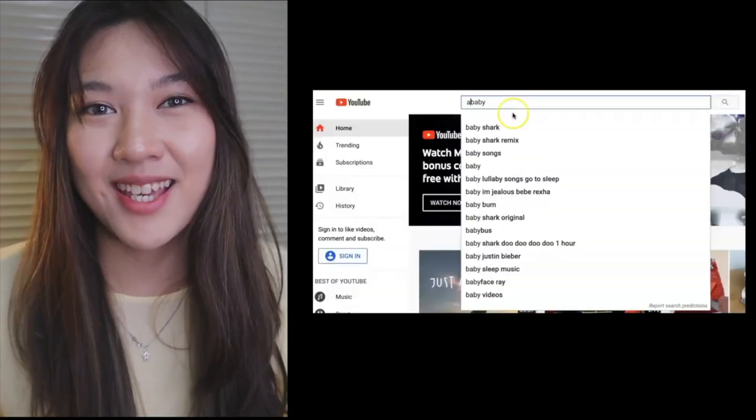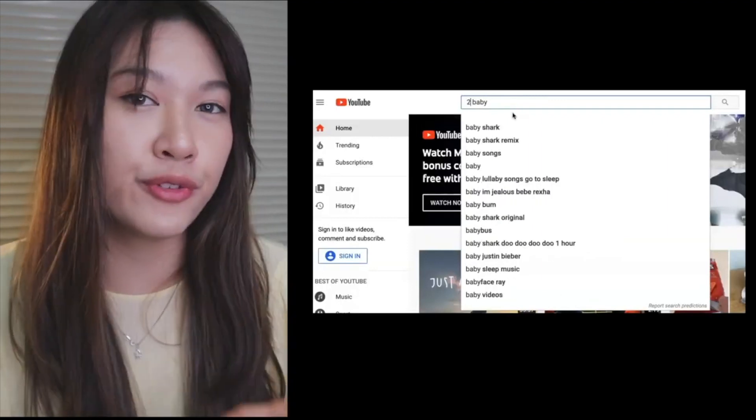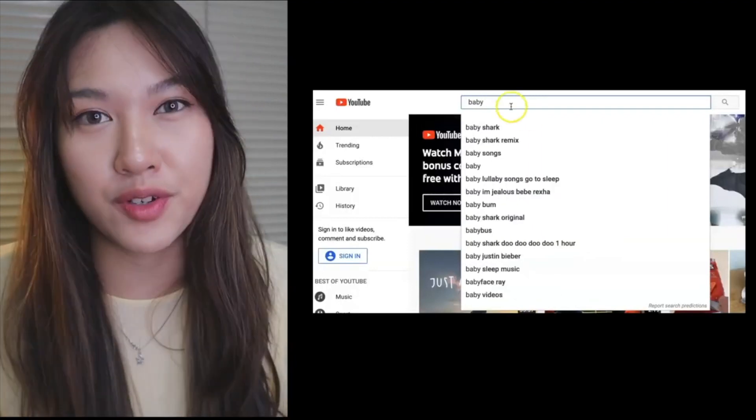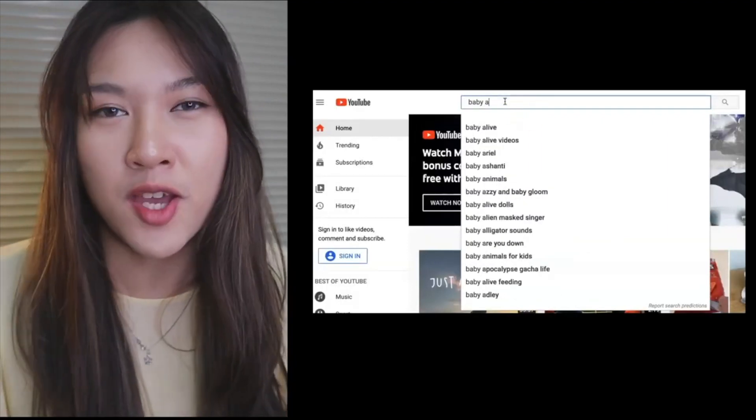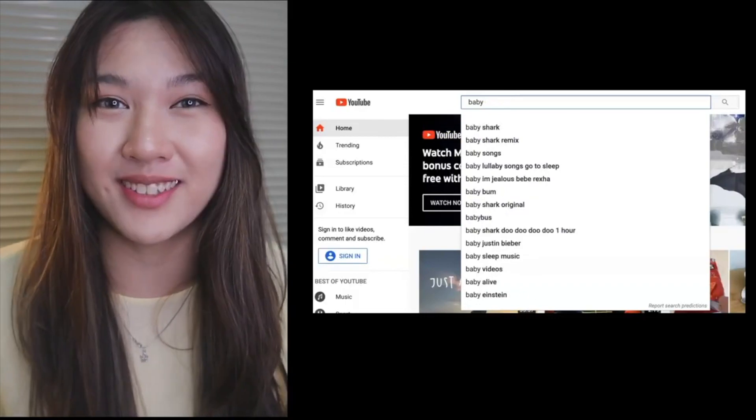With that said, Keyword Tool puts letters and numbers before and after your search term to gather as many keyword suggestions as possible, giving you the ability to tap into keyword suggestions that you probably have not even thought about. And who knows, it may be highly profitable to your niche.